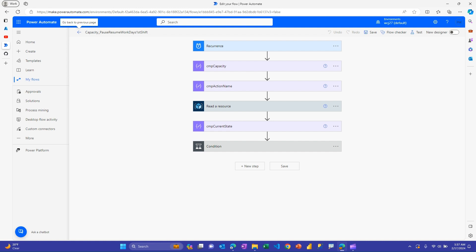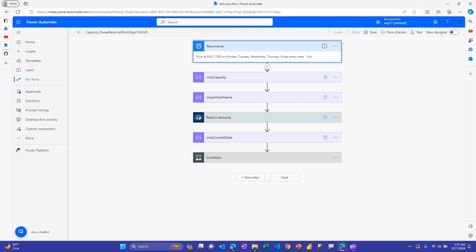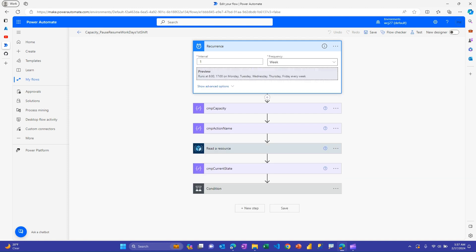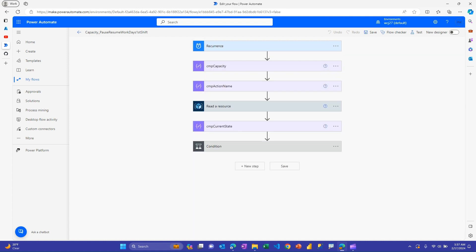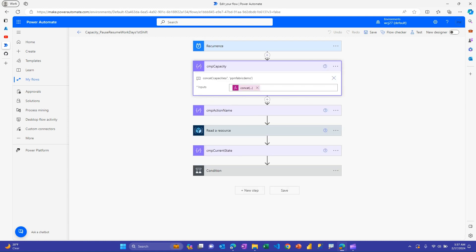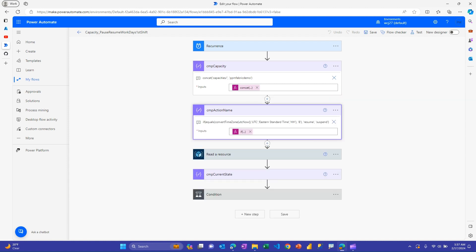So I'd really like to save cost by only running my capacity while people are working. And so in this case, I'm using a recurrence trigger and I've set it up to run. You could do this with multiple flows. I got tricky here and tried to do it with one. And basically, I want this flow to run all the work days, Monday through Friday. And then I want it to run at eight and five o'clock and I want it to start at the zero minute. So right on the hour. And then like in the previous video, I have this variable where I generate this string with a concat function with capacities slash and then the name of my F2 capacity so that I can use it in multiple actions downstream.